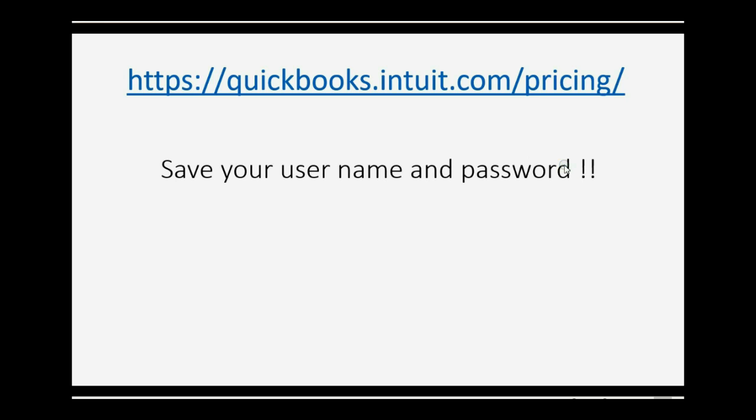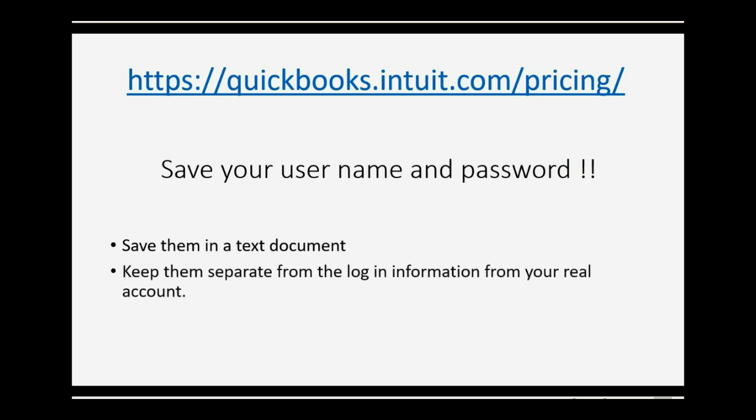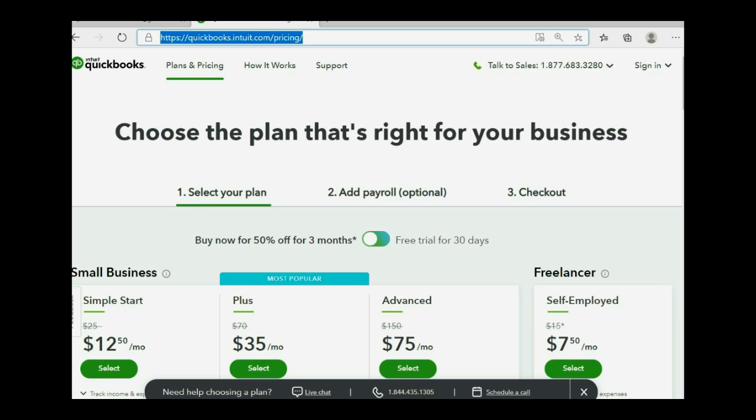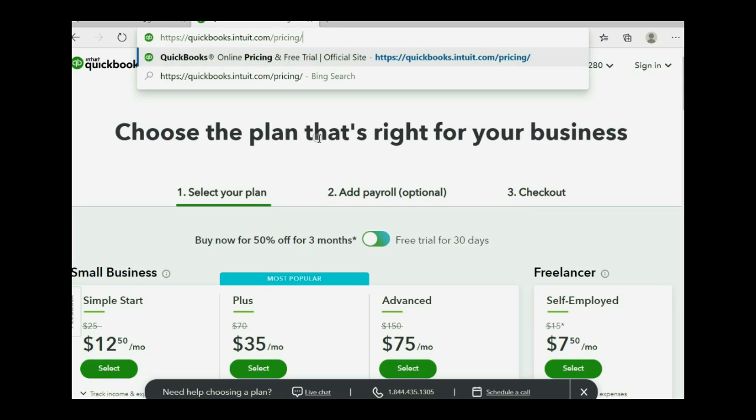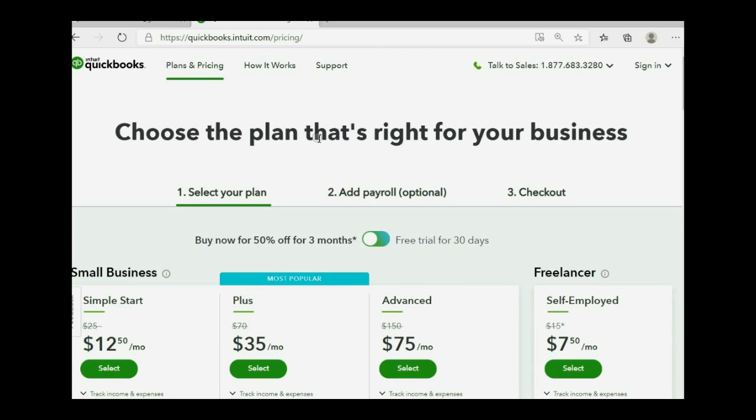On the day that I am making this video, this is the website address to sign up for the free 30-day trial version. Don't forget to save your username and password. I suggest that you prepare them in a text document and then keep them separate from the login information for your real QuickBooks Online company account. So, I come here and I paste it, this is exactly the web address, hit enter and you will come to this page.